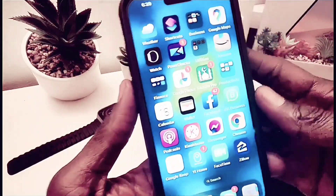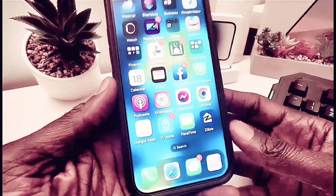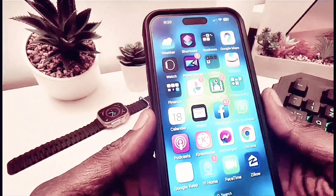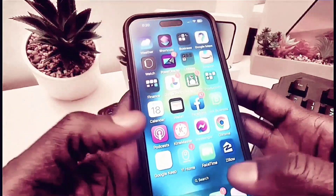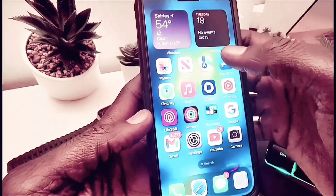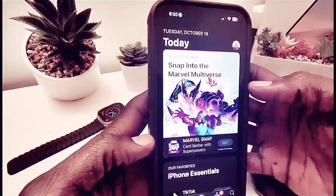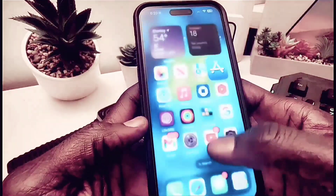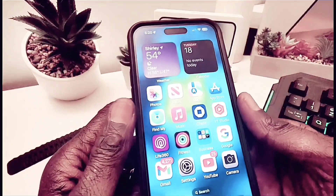There's also Live Activity where you can track your live activity. For example, Uber Eats is supporting live activity. You have to actually place an order to see live activity in action, so we're going to come back to that next time.